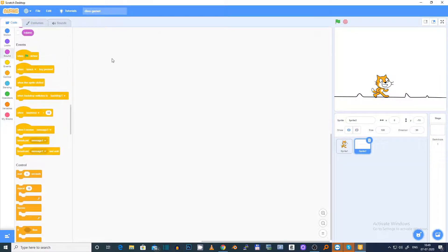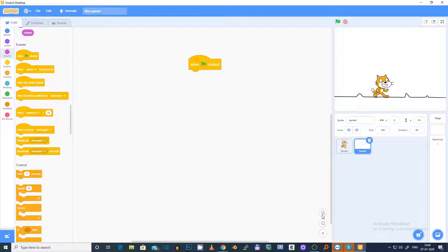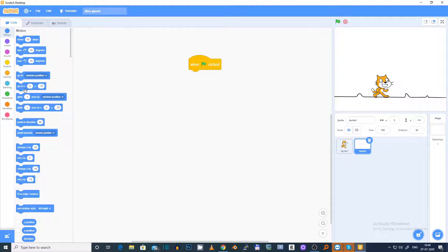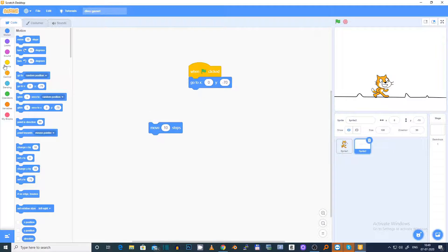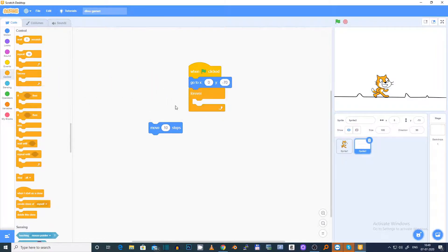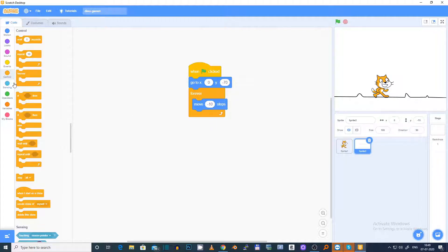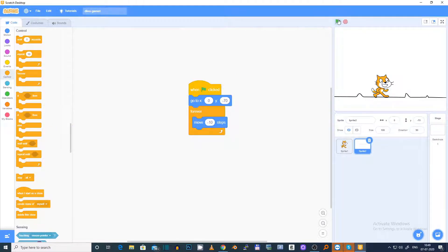So first we will go over here, drag a 'when flag clicked', and we need this to stay over here when the flag is clicked. Now we need to make it go backwards, so we have to make it move back 10 steps again and again. After a specific position we want it to go back to the front.